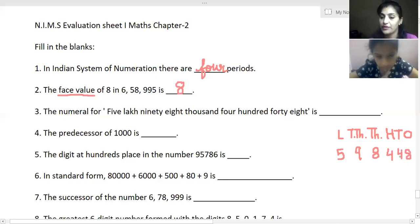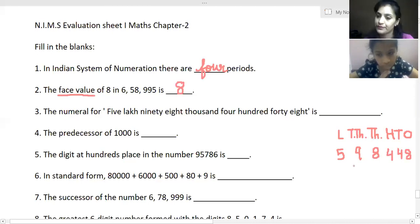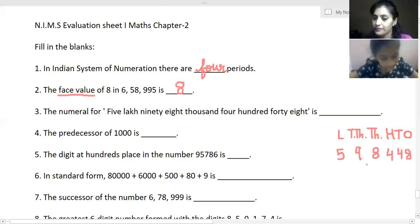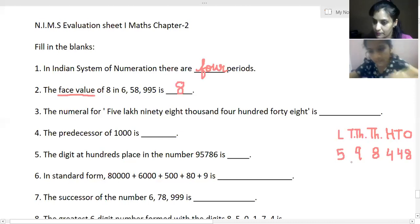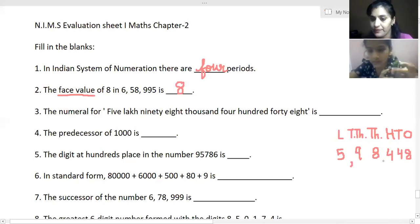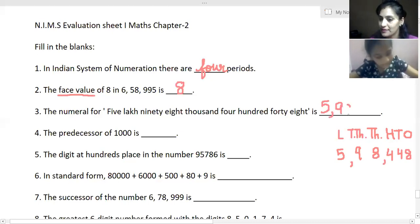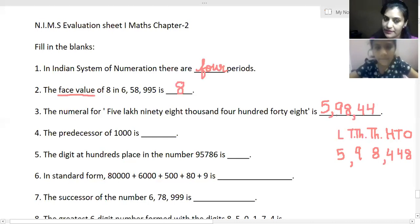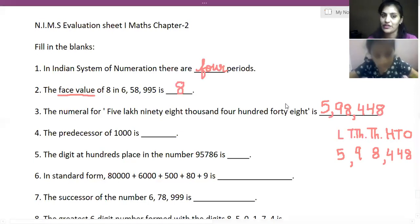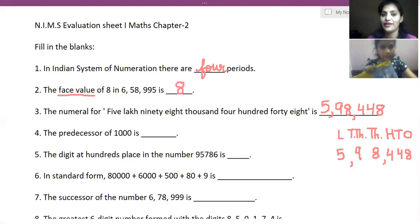Very good. Now tell me how you will insert the commas. This becomes five lakh, ninety-eight thousand, four hundred and forty-eight. Very good.